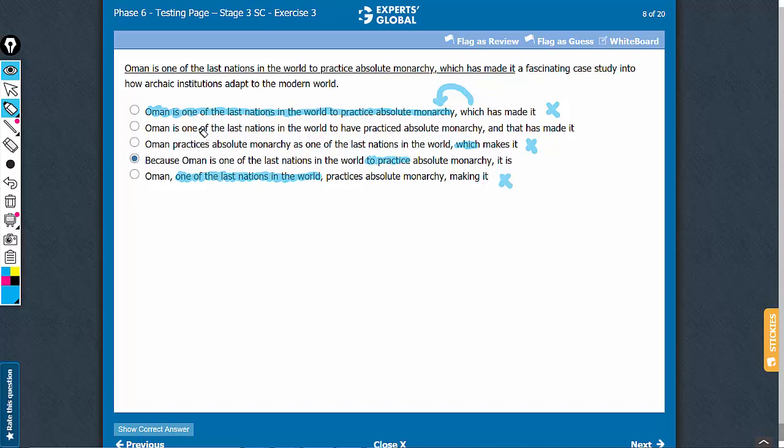Let's have a closer look at B and D now. To have practiced is not the correct tense to be used. The sentence tense is in present tense and it's a universal truth being talked about. Simple present tense would be the right usage. This is present perfect tense, not the correct usage. And that does not have a clear reference. So B also has its problems.